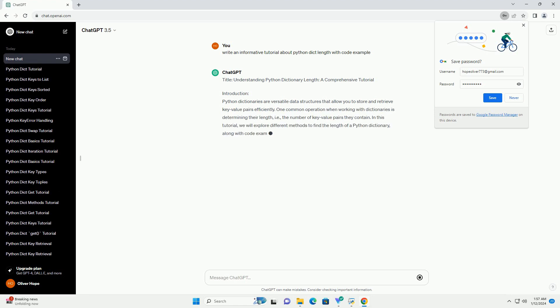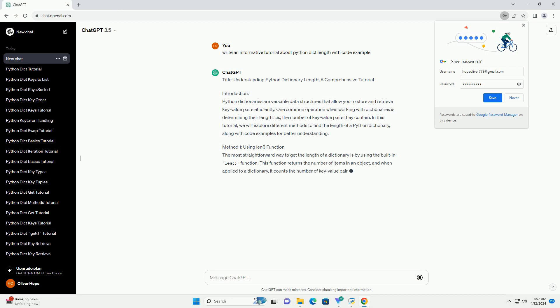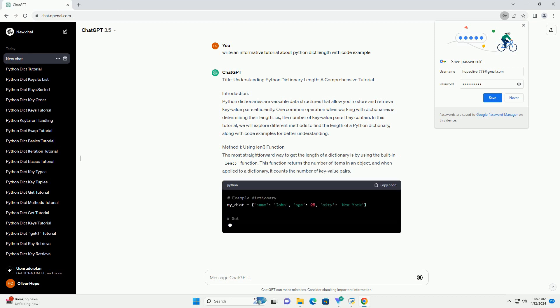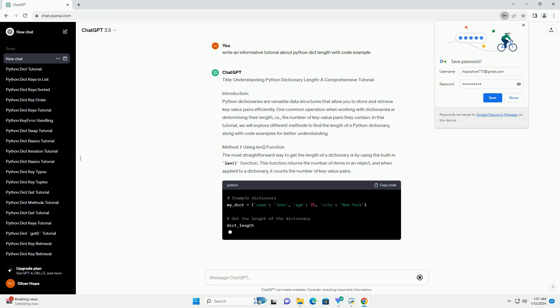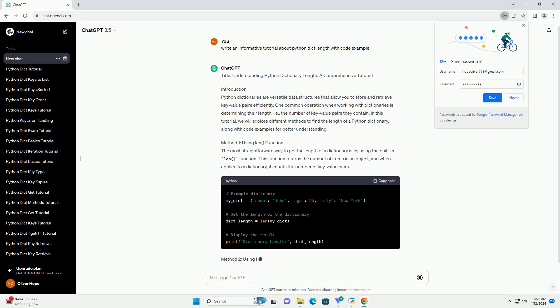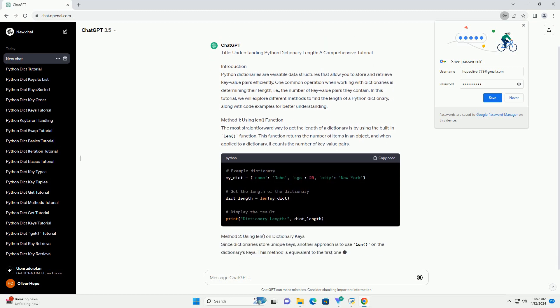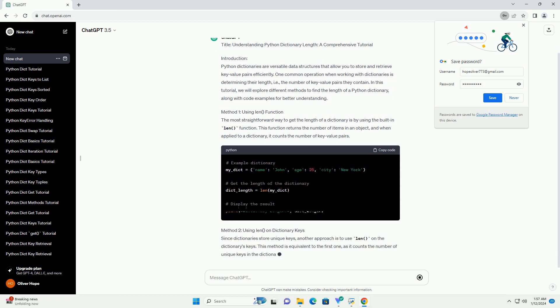Introduction: Python dictionaries are versatile data structures that allow you to store and retrieve key-value pairs efficiently. One common operation when working with dictionaries is determining their length, i.e., the number of key-value pairs they contain.